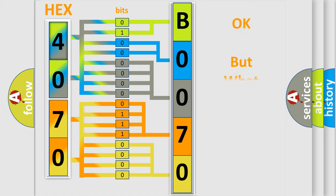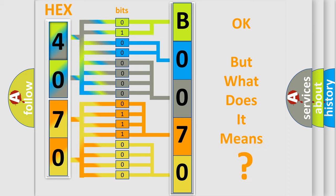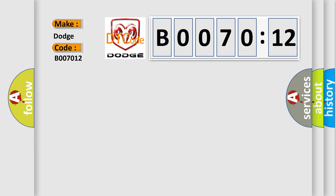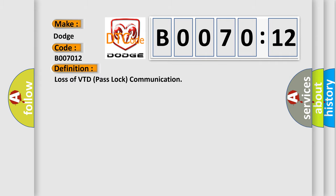The number itself does not make sense to us if we cannot assign information about it to what it actually expresses. So, what does the diagnostic trouble code B007012 interpret specifically for Dodge car manufacturers? The basic definition is Loss of VTD pass lock communication.